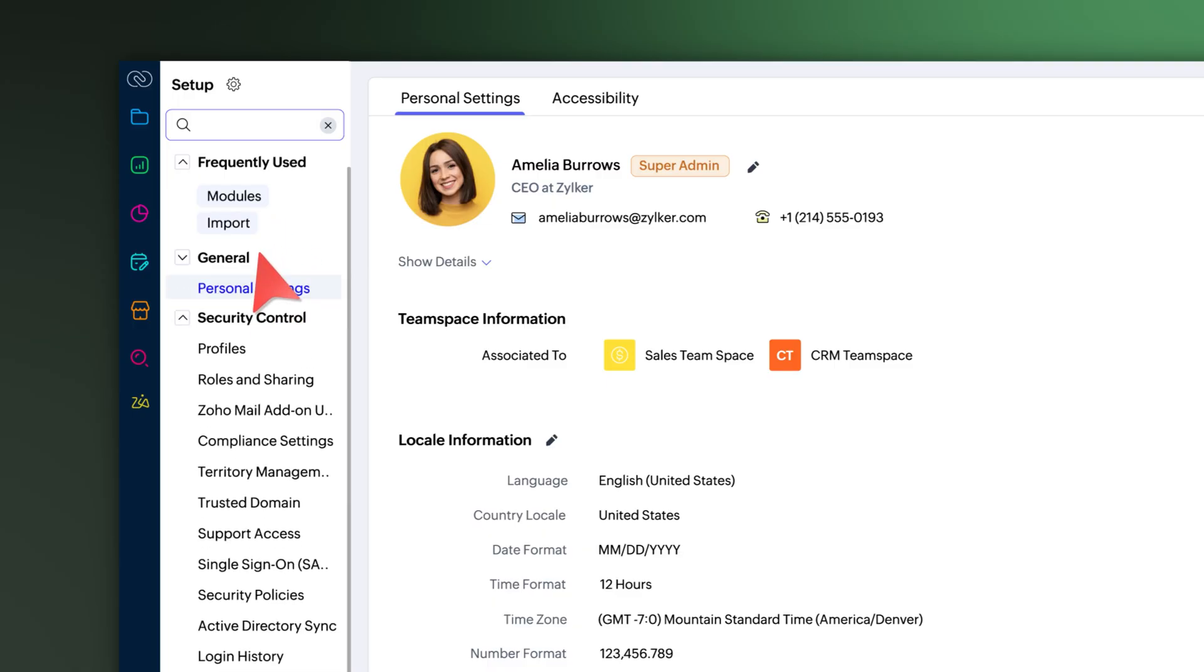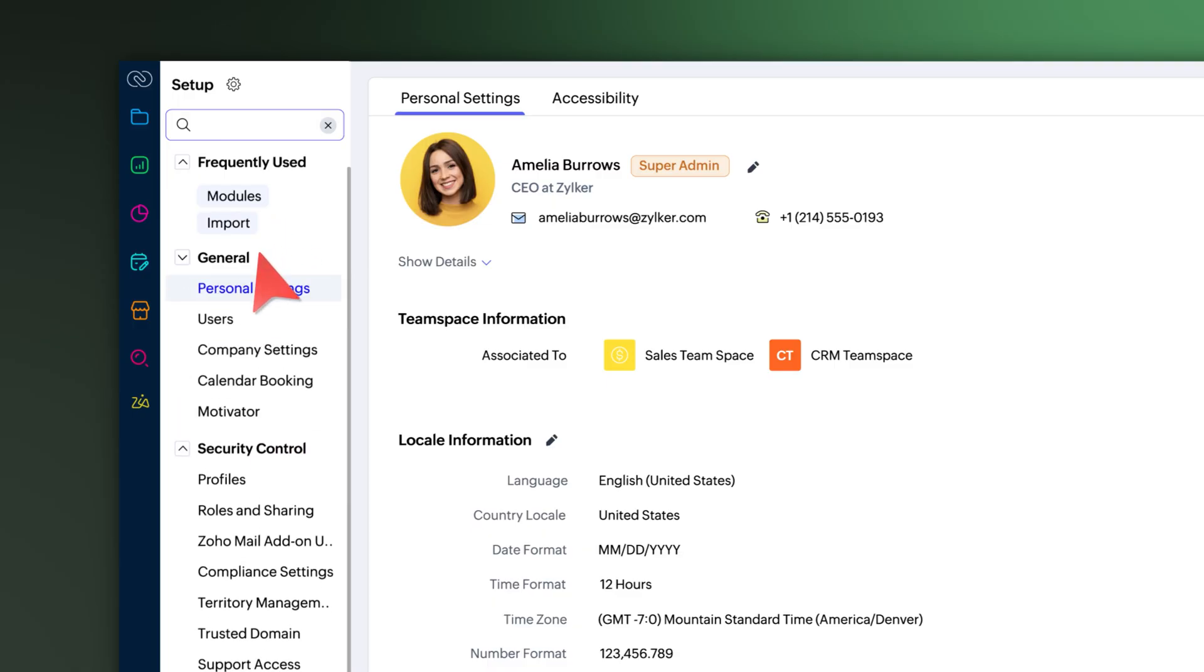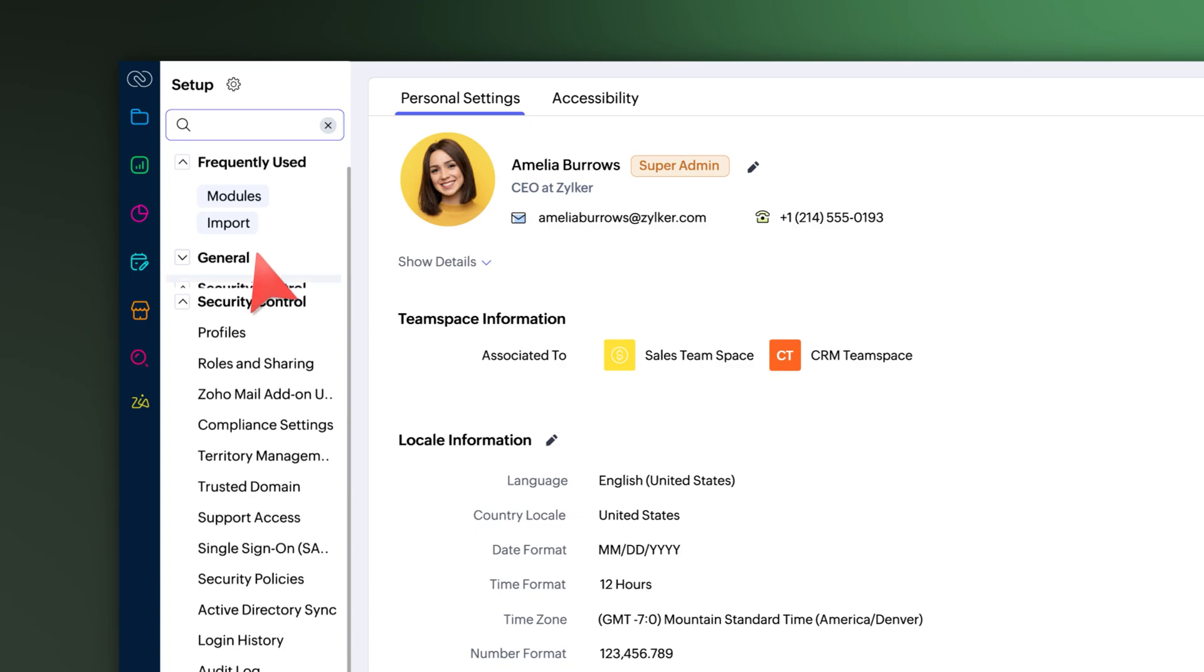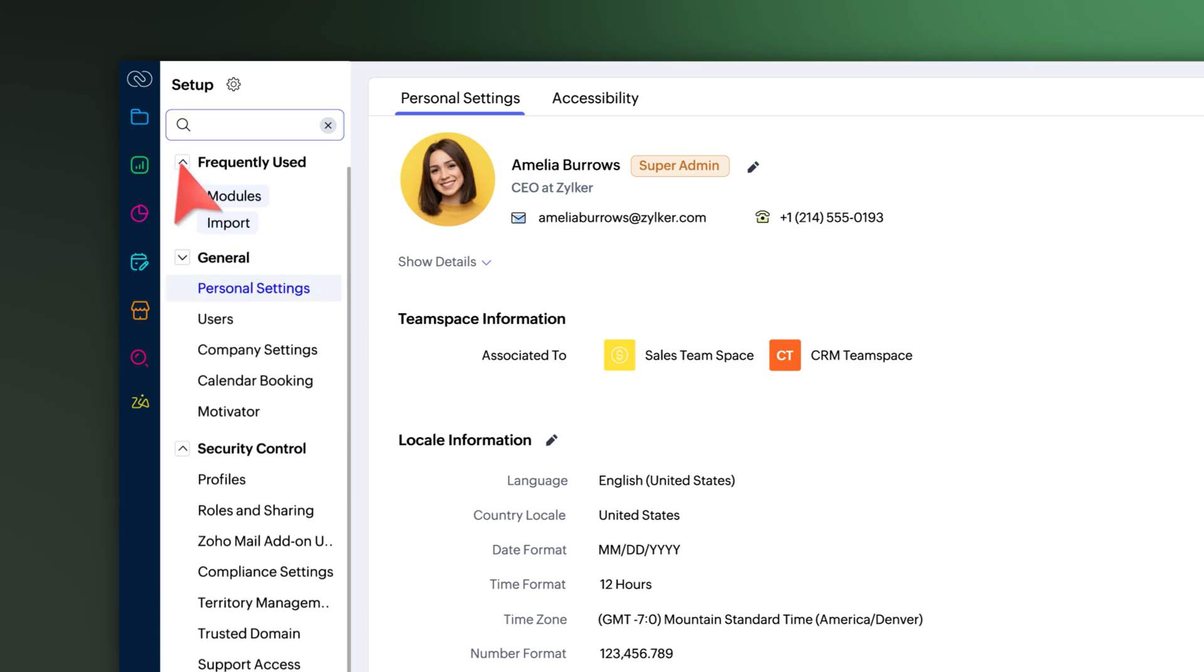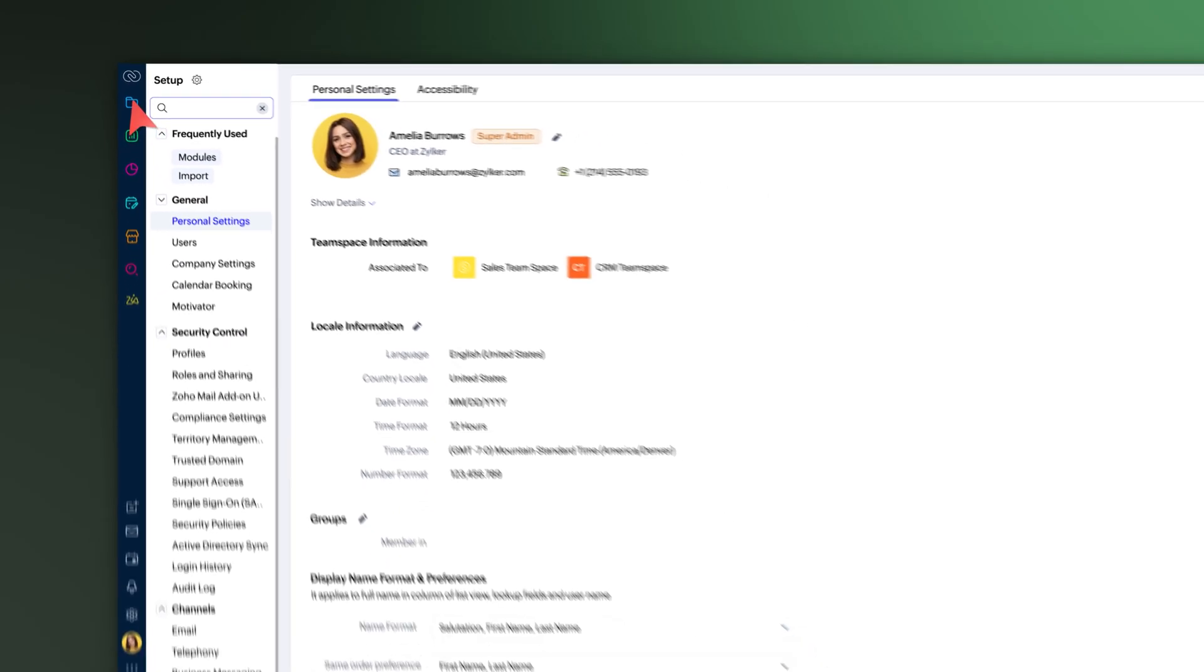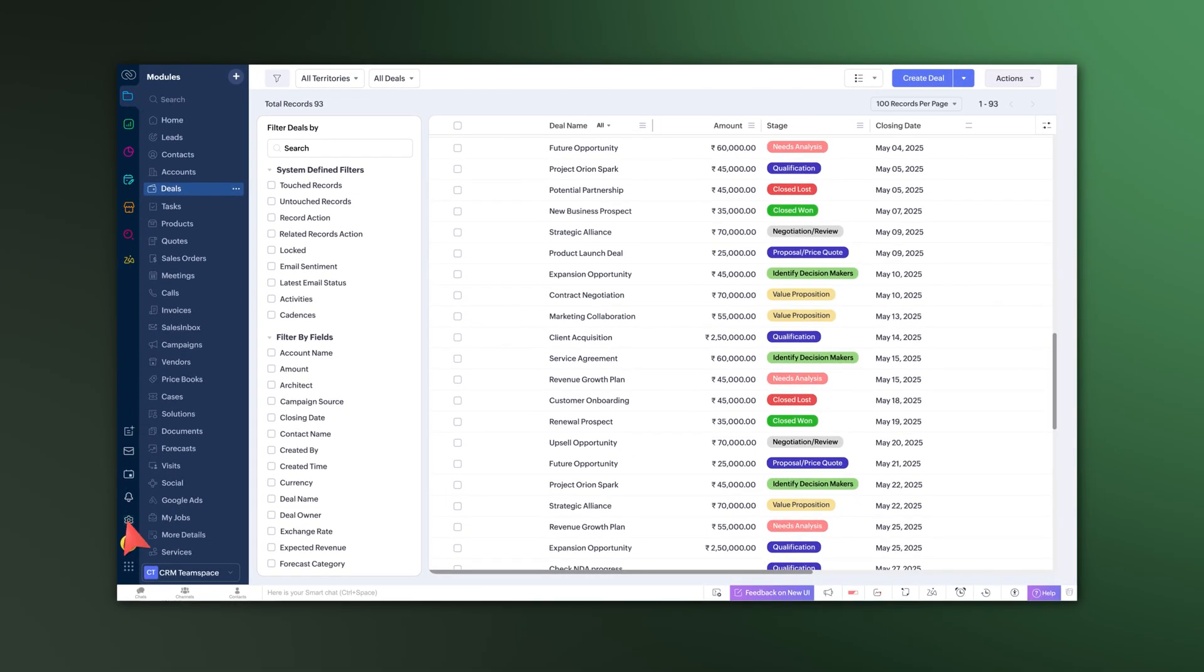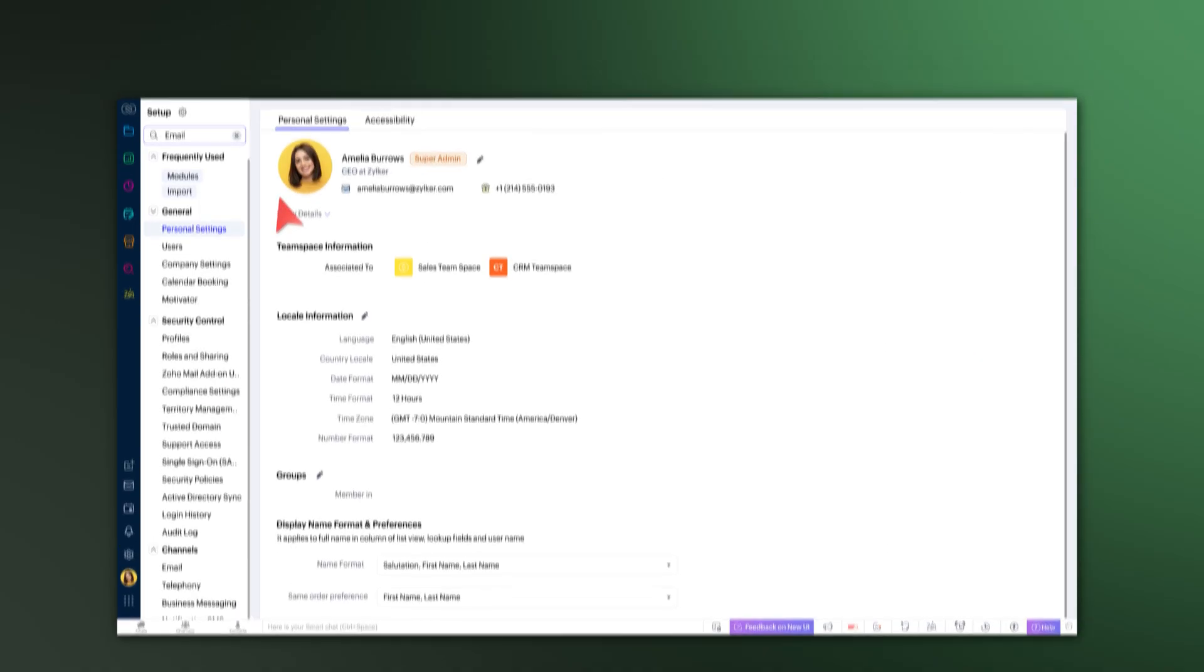Also, with the persistent expand and collapse states of setup modules, Zoho CRM remembers how you view your setup menu, keeping it just the way you left it.